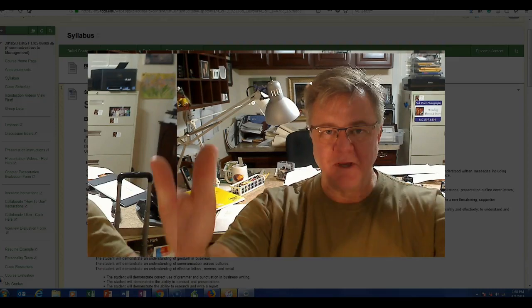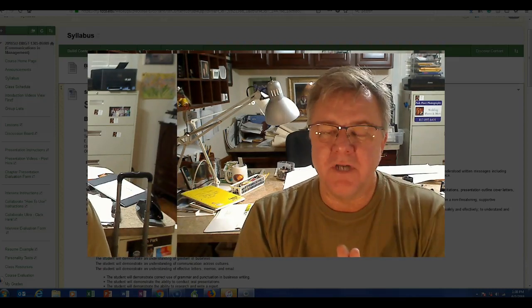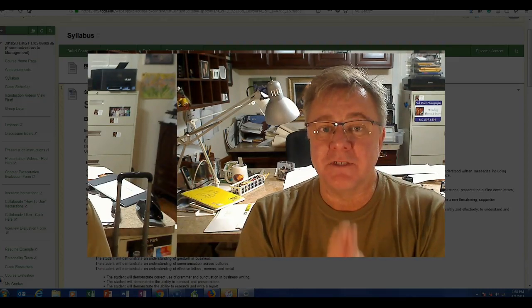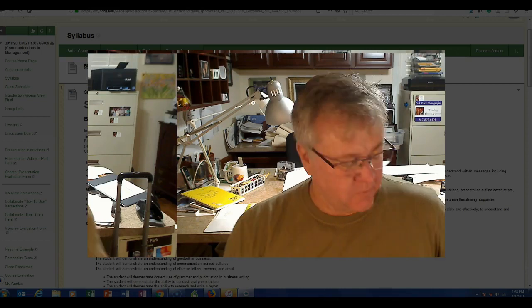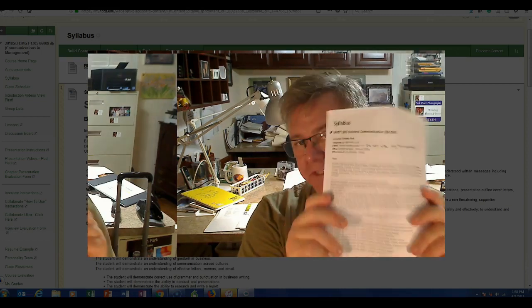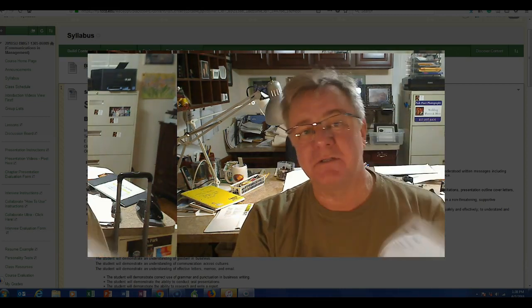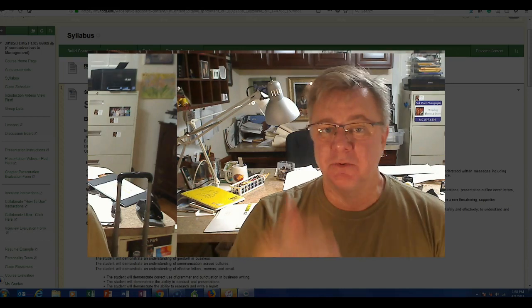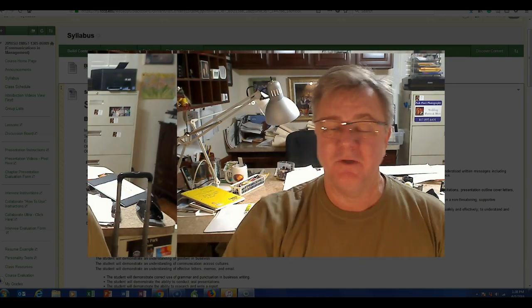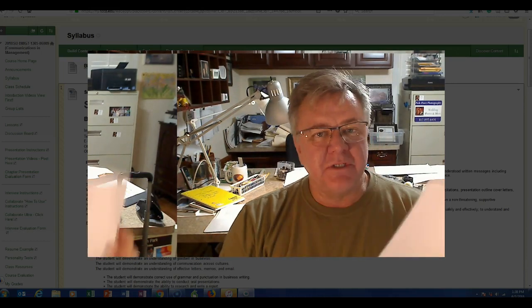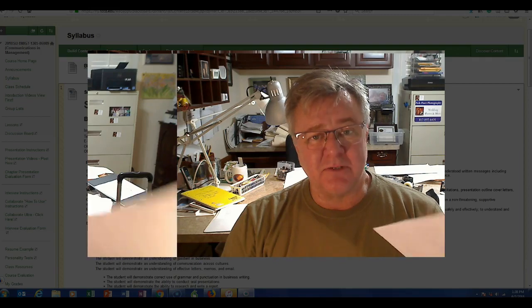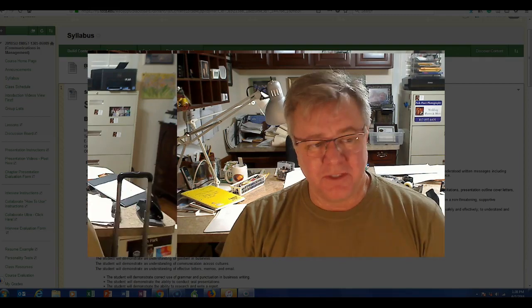Hello, welcome to class. I wanted to talk to you about your syllabus. You need to print your syllabus out. It is a contract between me and you as the student, so it's really important that you at least read through it.